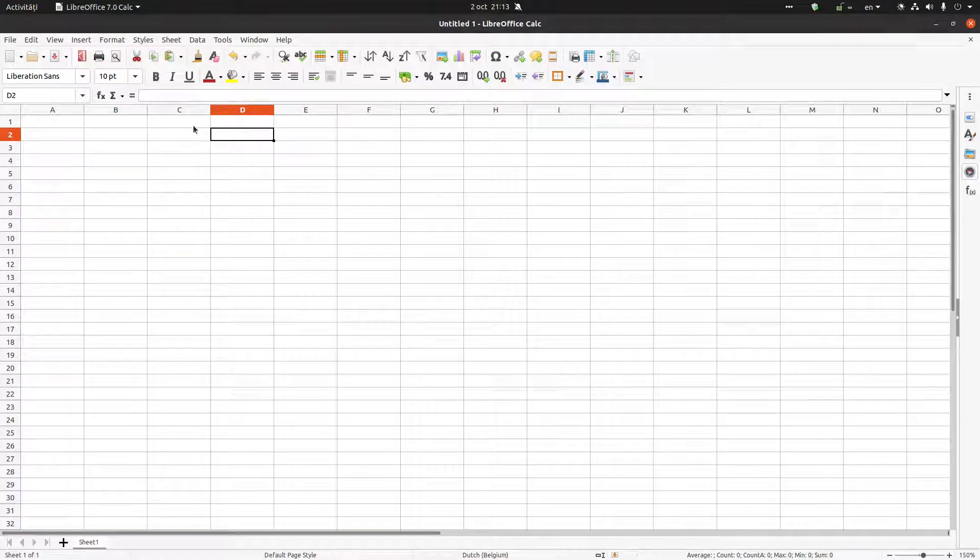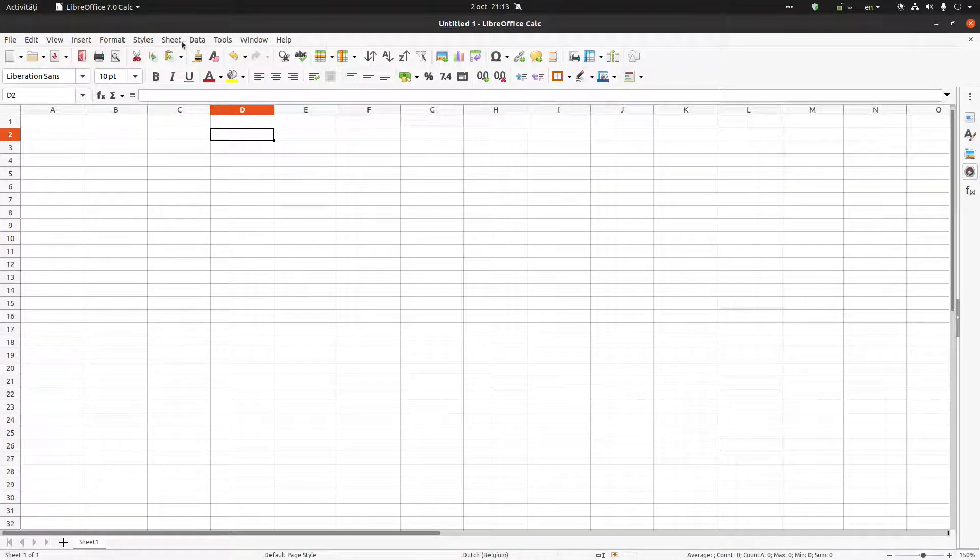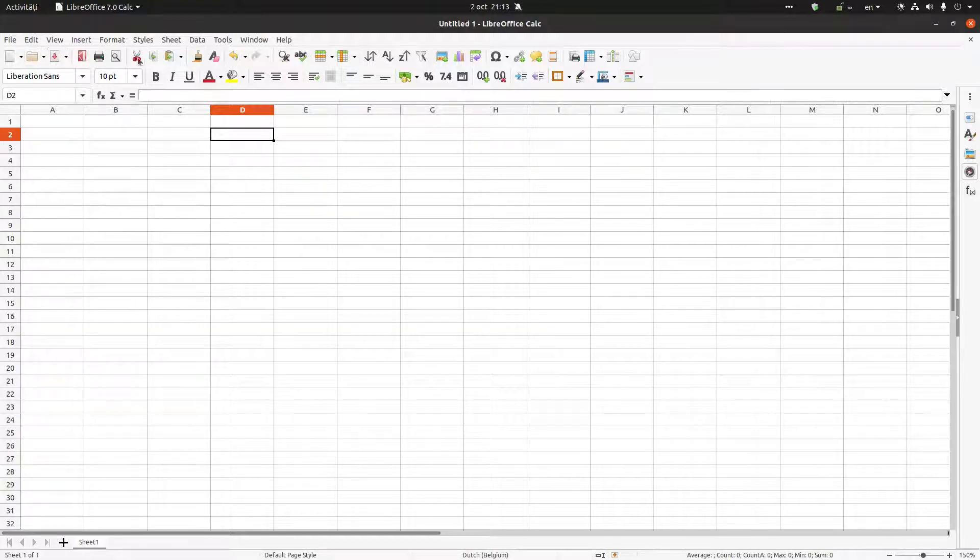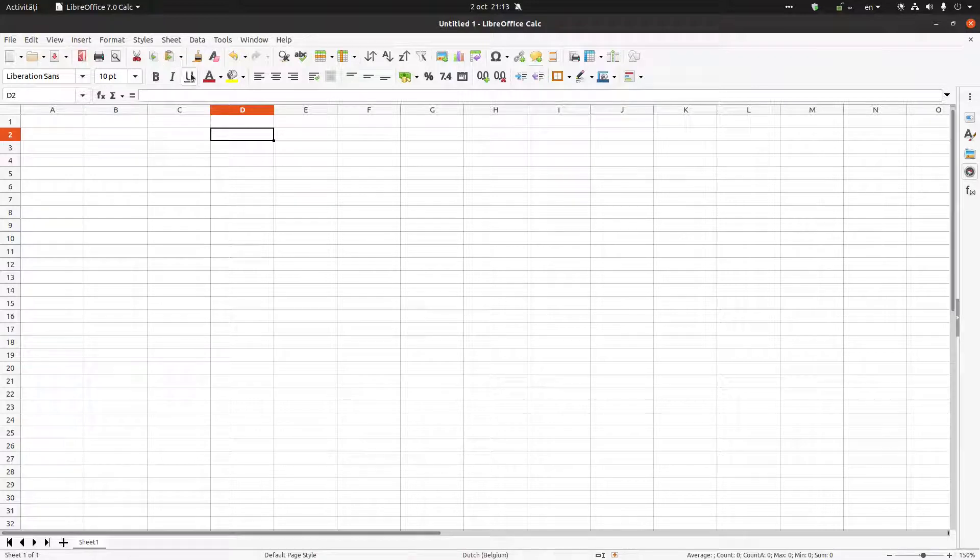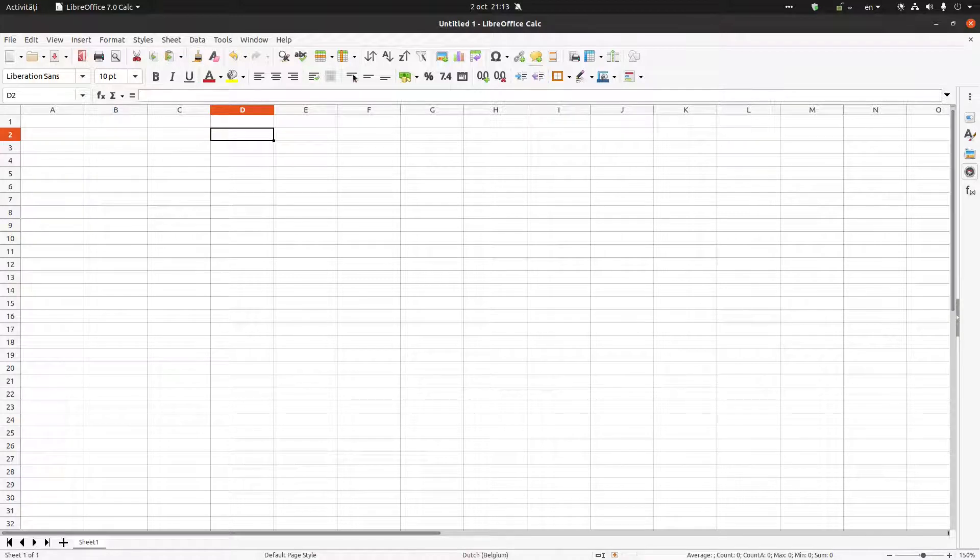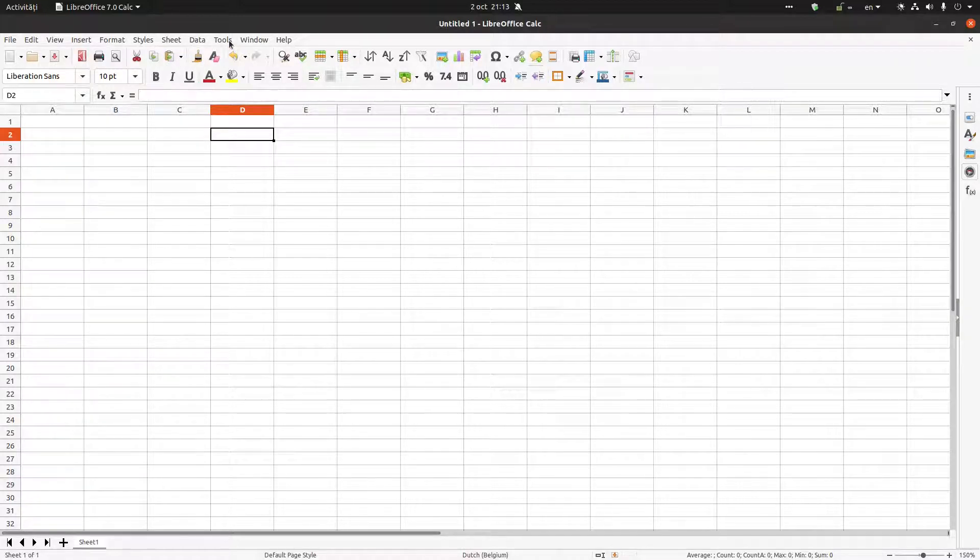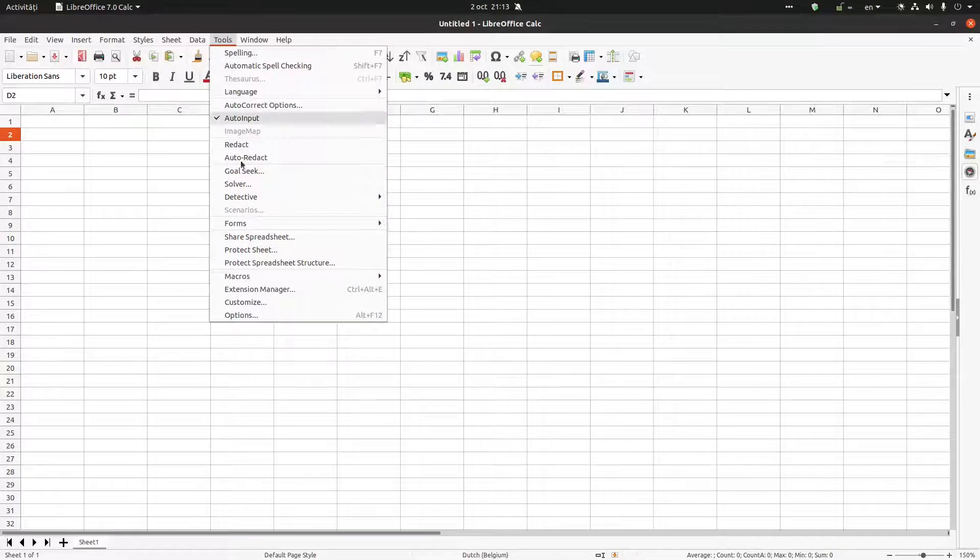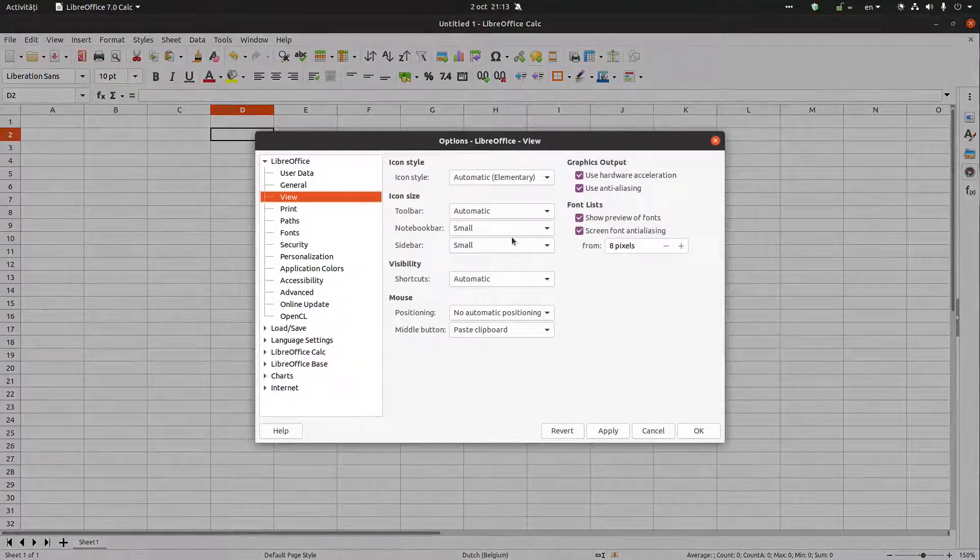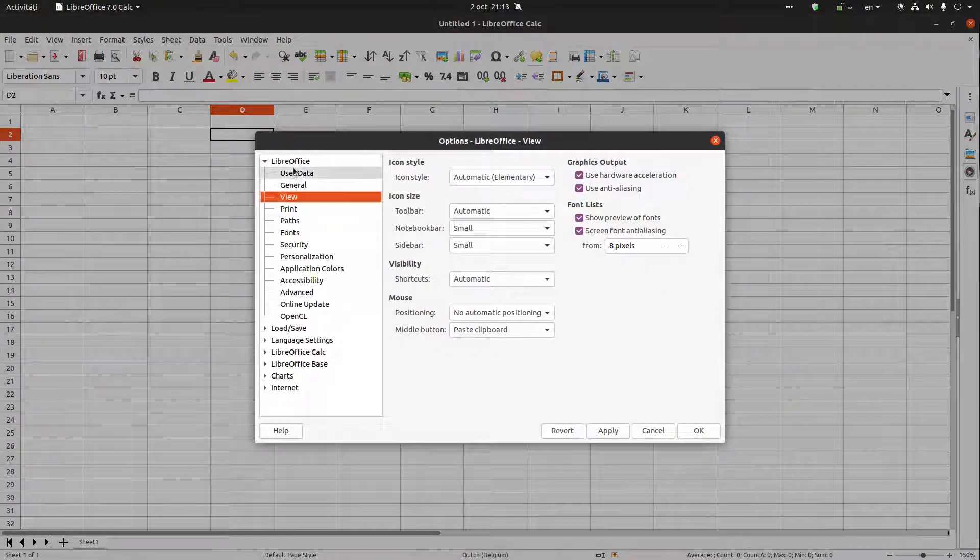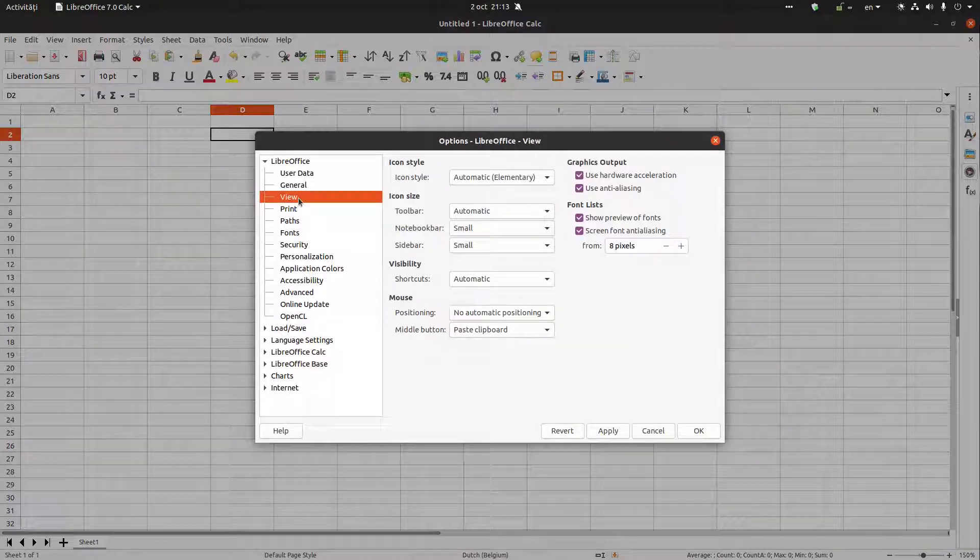Hi again, today we want to talk about LibreOffice Calc icons. You can see here we have the toolbar, the standard toolbar, and also the formatting toolbar. If you don't like these icons, let's see what you can do. Let's go to Tools, Options, and here in LibreOffice View.